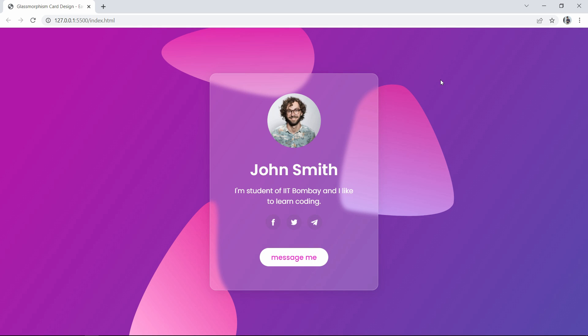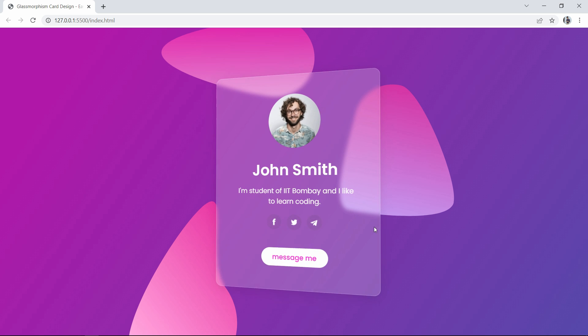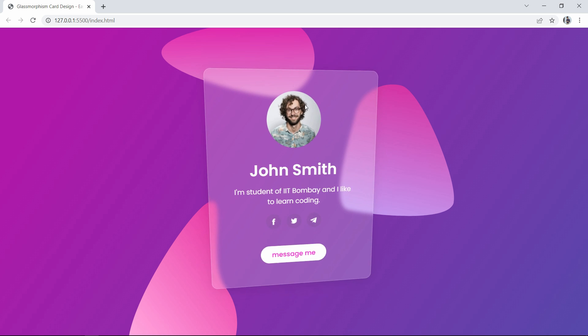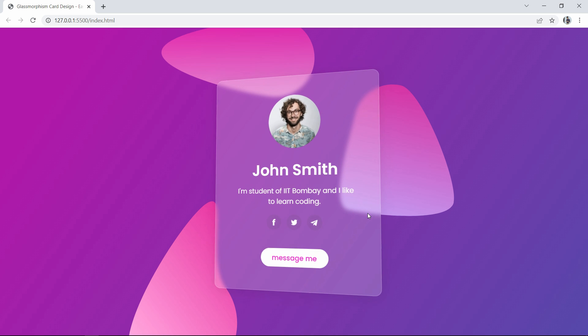Hi guys, welcome back to another video of Easy Tutorials YouTube channel. Today in this video we are going to create a profile card with glass morphism design. You can see we have this profile card which is partially transparent like a glass, and the background behind this card looks blurred. There's also a tilt effect when you move the cursor over the card. We will learn how to create this step by step, so let's start.